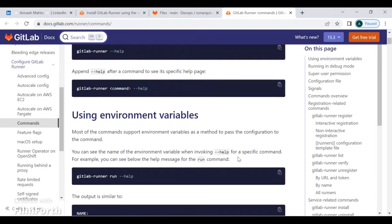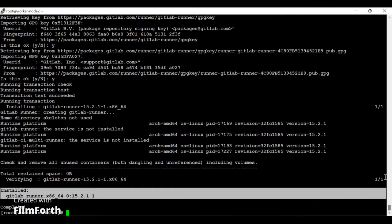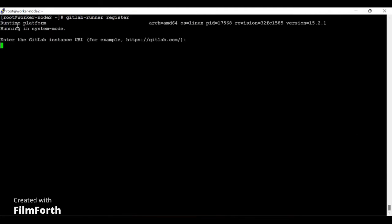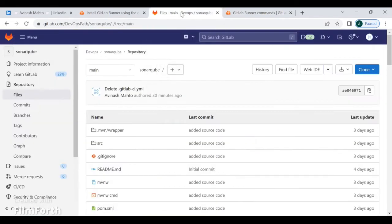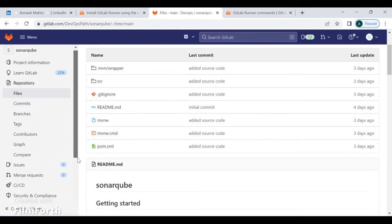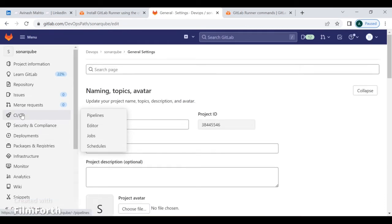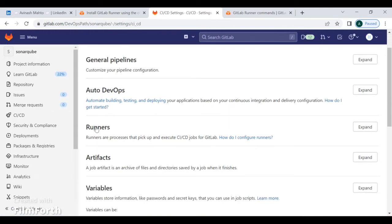Now I am going to register the GitLab runner. The command is pretty simple: run 'gitlab-runner register'. It asks for the GitLab instance URL. To find this, go to your project settings in GitLab — my project is called SonarQube. Under the project settings, navigate to CI/CD, then expand the Runners section.